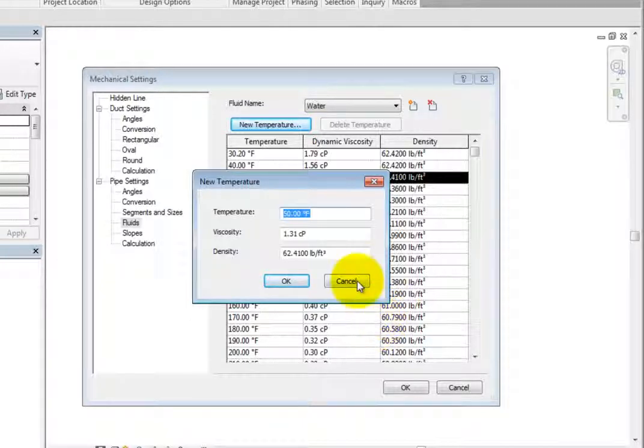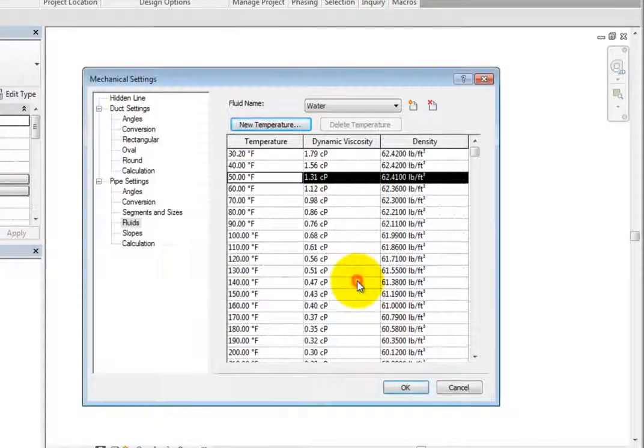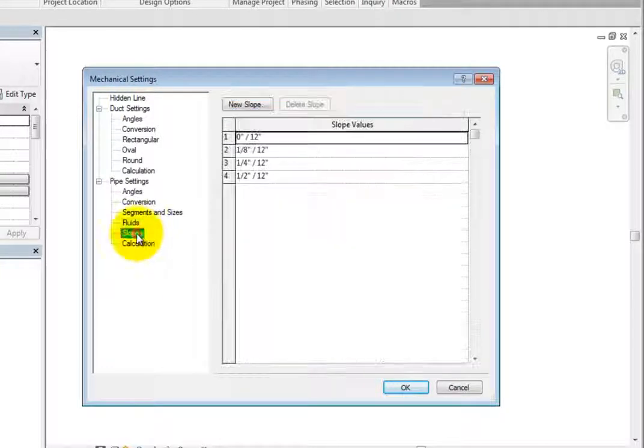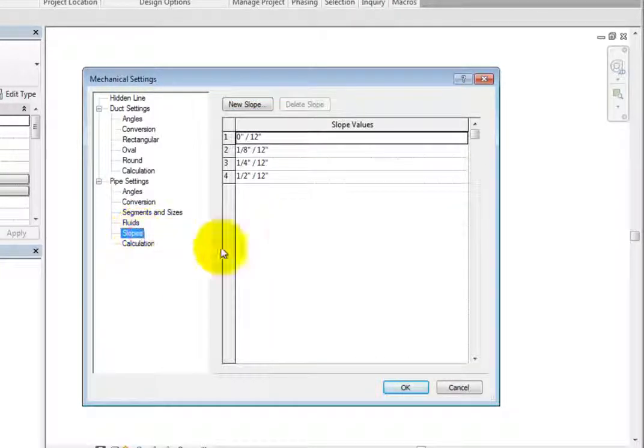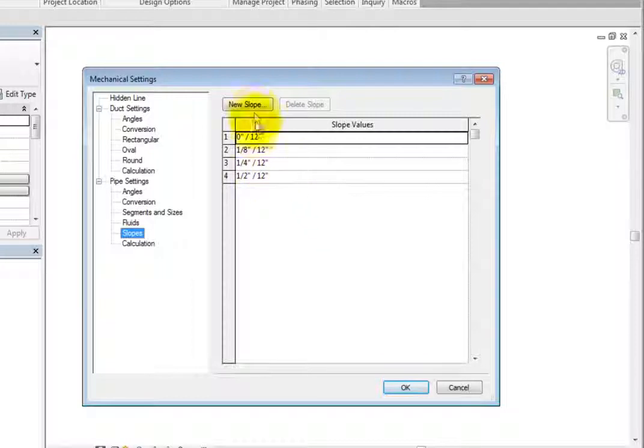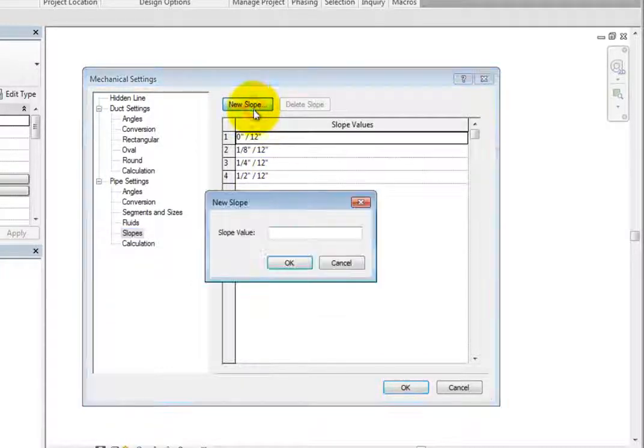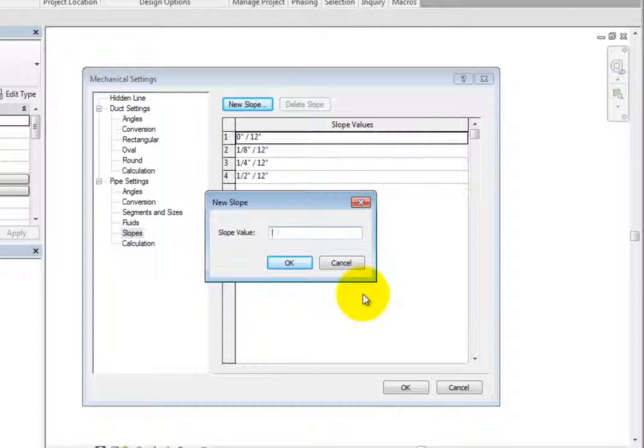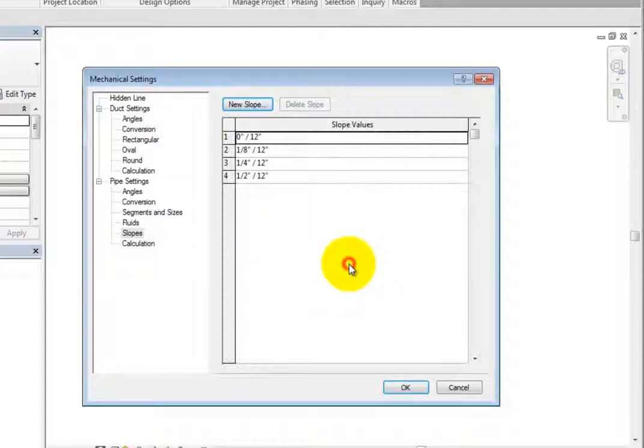Click Cancel to close the dialog and then switch to the Slope settings. Here, you can see the available slope values. If you need to, you can create a new slope. When you click New Slope, Revit displays the New Slope dialog and you can enter a new slope value. Click Cancel to close this dialog.